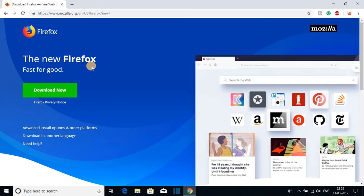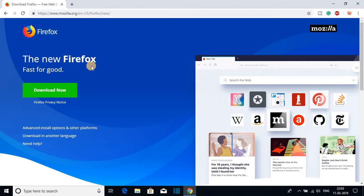Let me tell you that Firefox browser is a free and open source browser available for Windows, macOS and Linux.